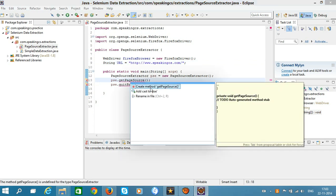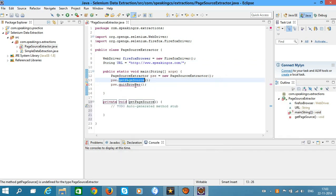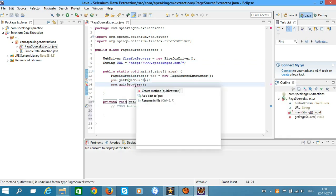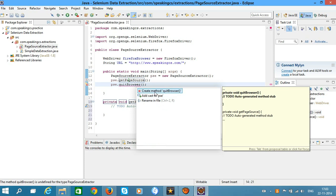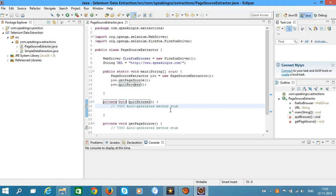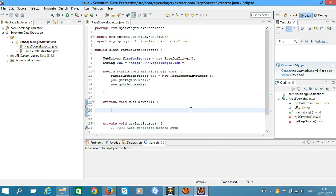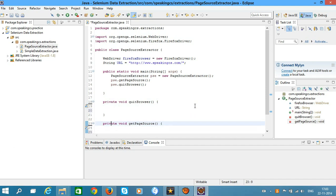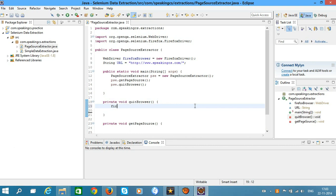After that, create the methods quitBrowser and pageSource. Remove the auto-generated method stubs. In the quitBrowser method, call the quit method of the FirefoxBrowser instance.